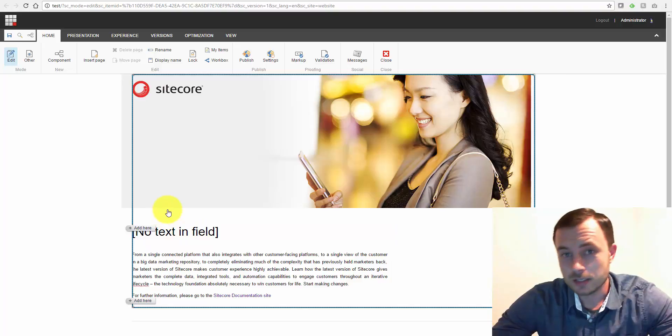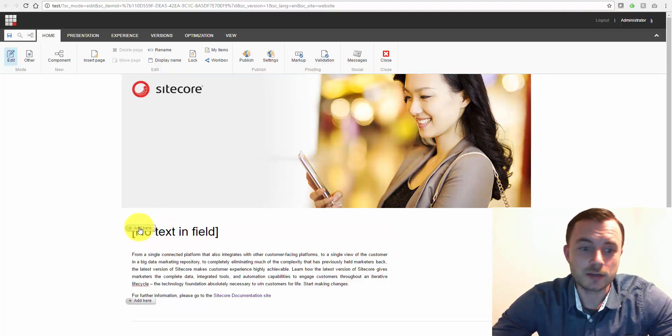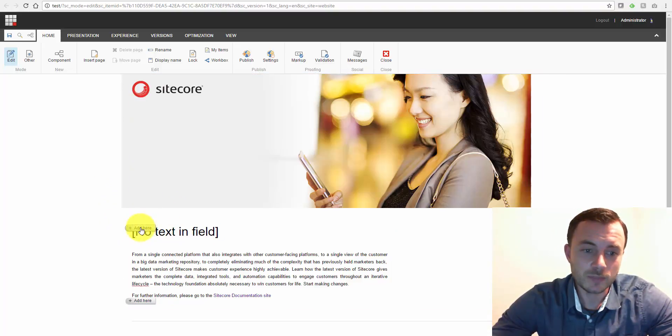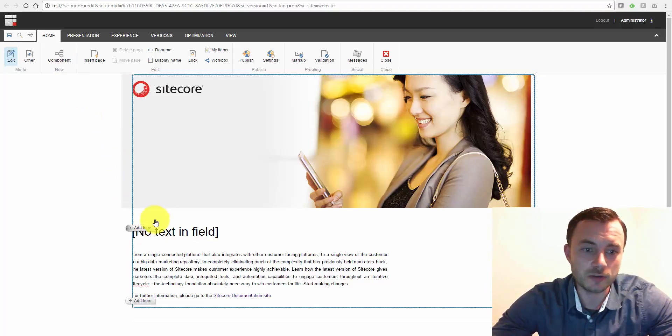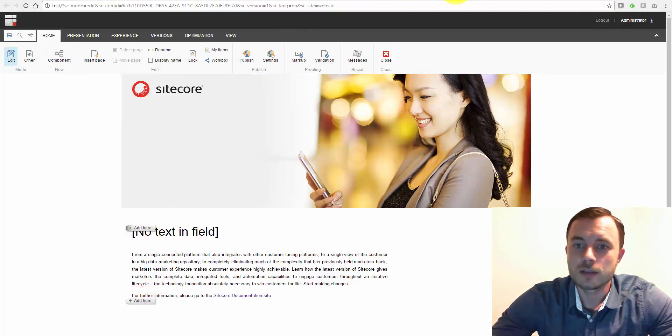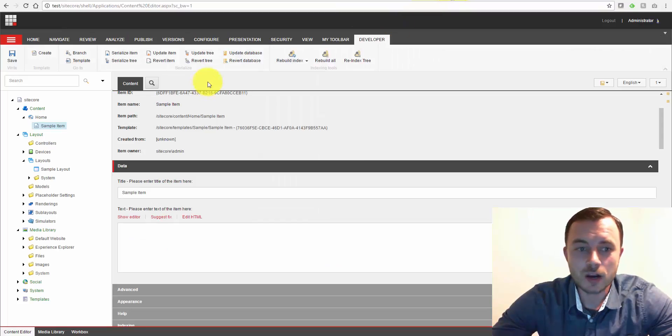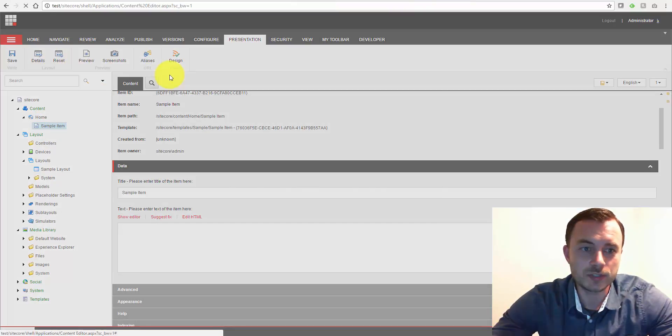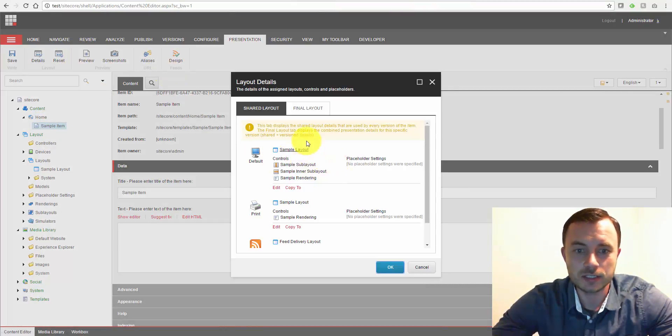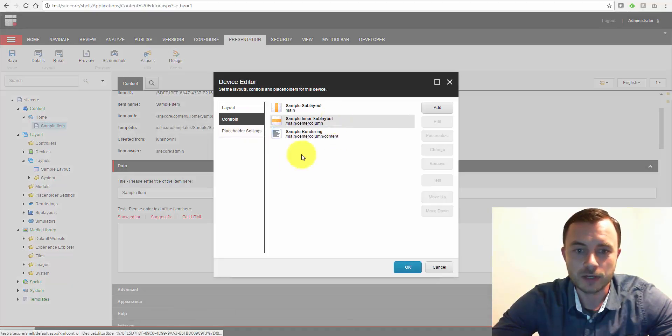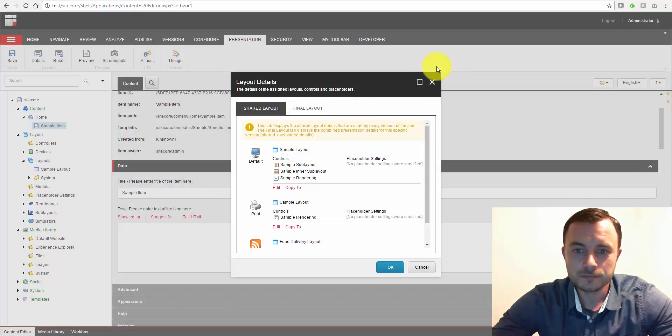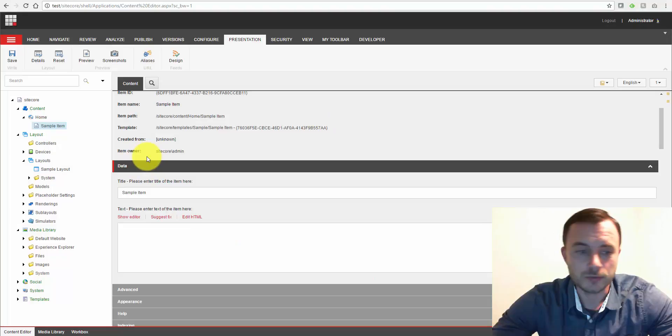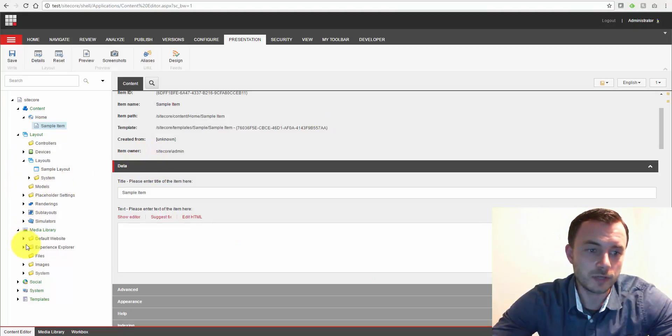Now getting a little sidetracked here. So let's get back to placeholder settings. So again, placeholder settings allow us to define what components can go where. Placeholder settings aren't needed for the content editor. As you can see, we can simply go to the presentation layer details and start modifying our controls here. So how do we define the placeholder settings?